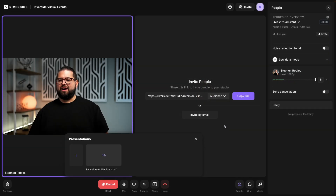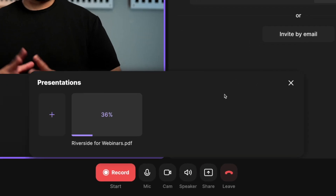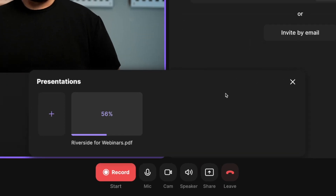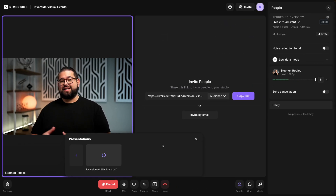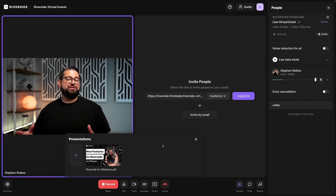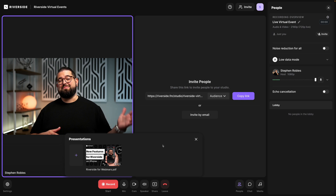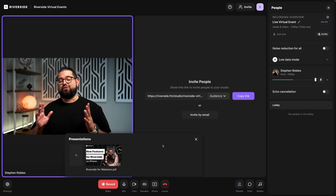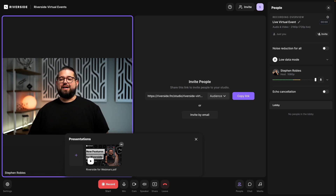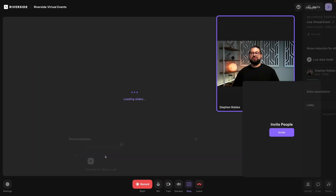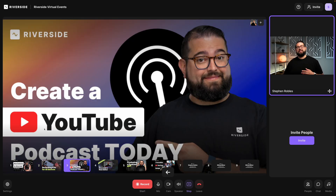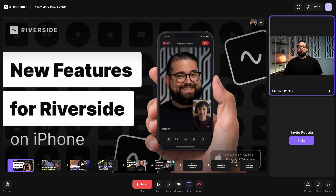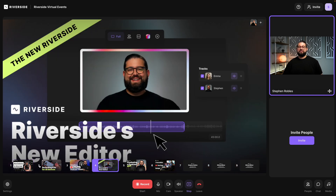Here I'm going to select a PDF file on my computer. It'll upload to the presentation recorder and in just a few seconds it'll be ready. This presentation will stay in the studio until I remove it, so you can upload slides or as many presentations as you need days, weeks, or months before your virtual event. Once uploaded, I can click the presentation, preview all the slides, and navigate using the left and right arrow keys on the keyboard, or just click a slide to jump to it.